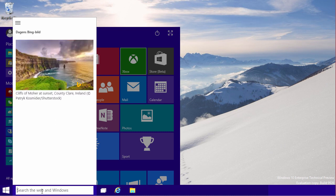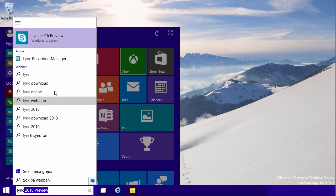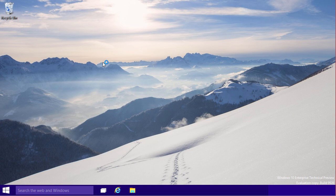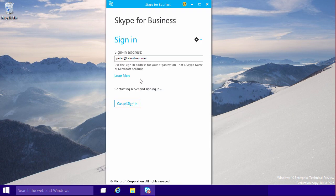But if I search for Lync, which is of course an obsolete name now, I get the Lync 2016 Preview, and what actually opens up when I open that is Skype for Business.